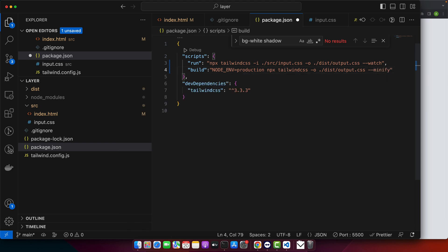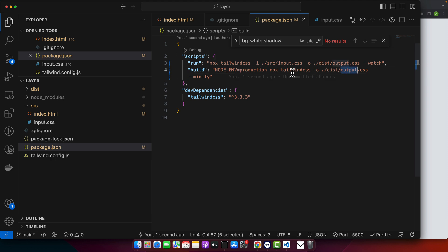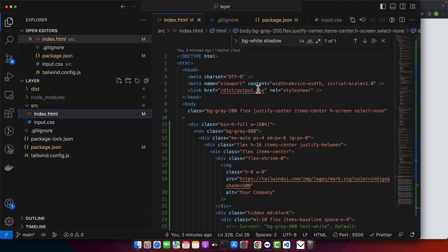This will minify the code so nobody can easily read what's written in your CSS. Running this command will generate a minified CSS file with only the styles used in your project, resulting in a smaller file size for production. Make sure to include this output.css file in your index.html.